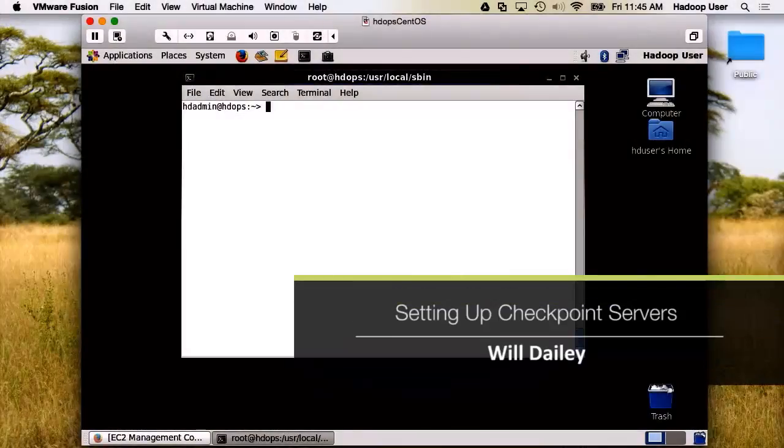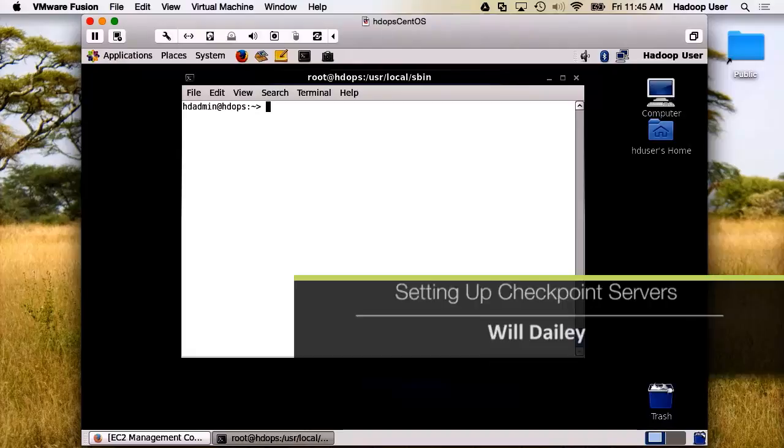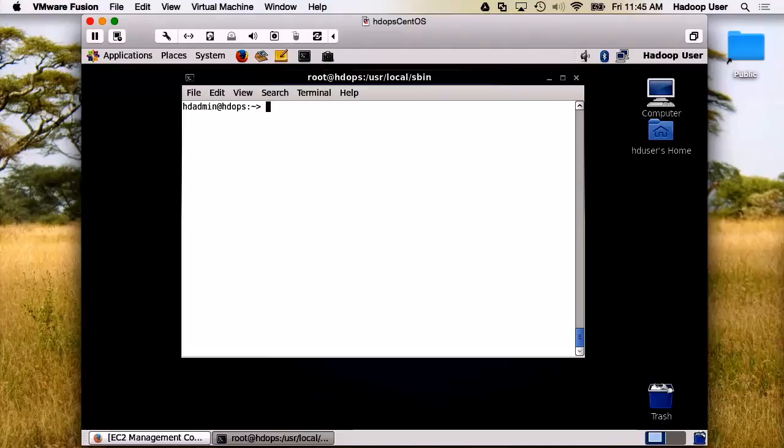In this demo, we're going to fire up our Hadoop cluster. But before we do that, we need to do a little bit of housekeeping on the daemons. We want to ensure that they all start on the right nodes.